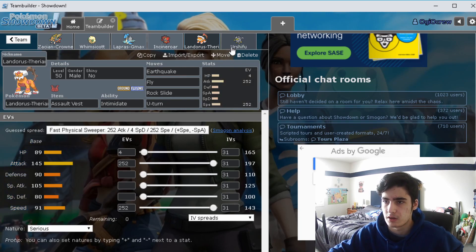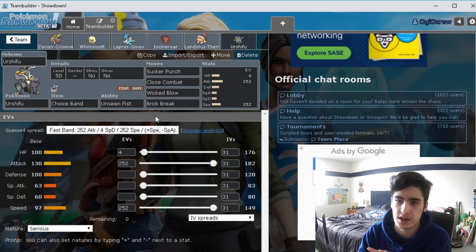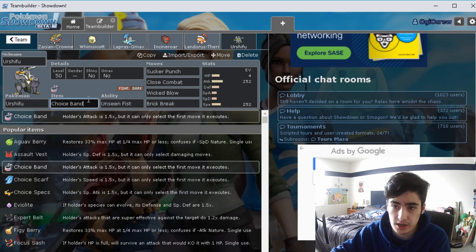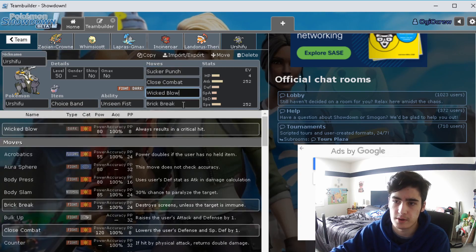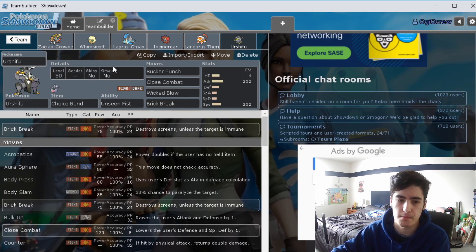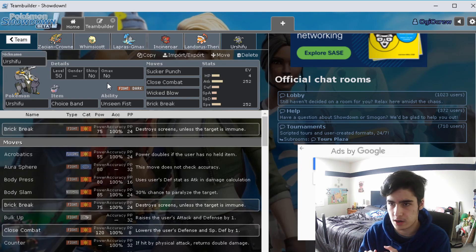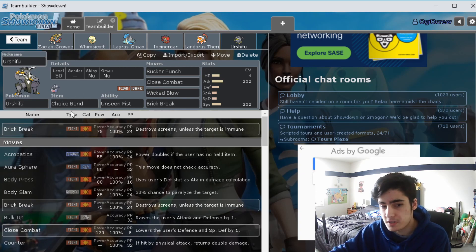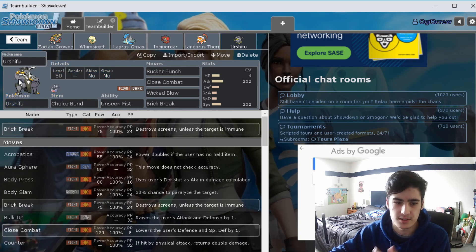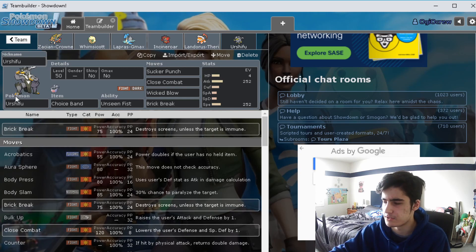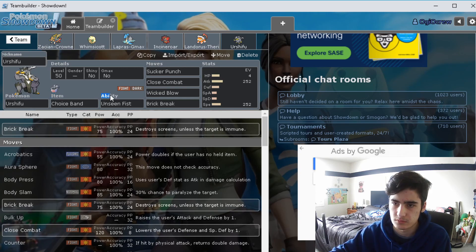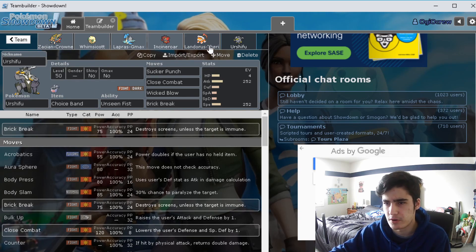For our final Pokemon we have Urshifu Single Strike Style. This one I just gave it the Choice Band with Sucker Punch, Close Combat, Wicked Blow, and Brick Break. This is mainly to help against like Metagross. You could also even do it against Kartana, that totally works too. It also does pretty good against the Psychic type restricted Pokemon like the giant lion and the giant bat, Lunala and Solgaleo. They do pretty good against those, which I think is just a good coverage to have.